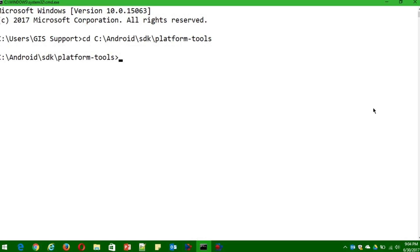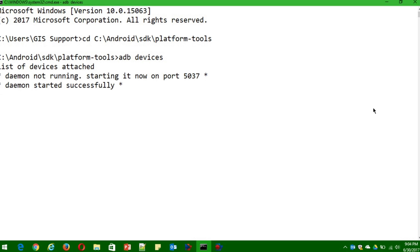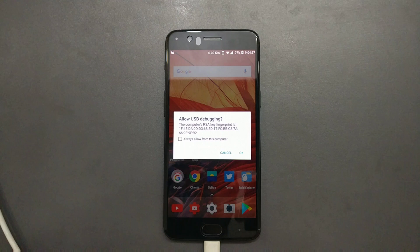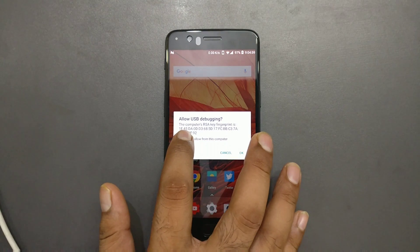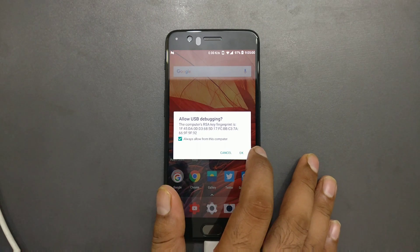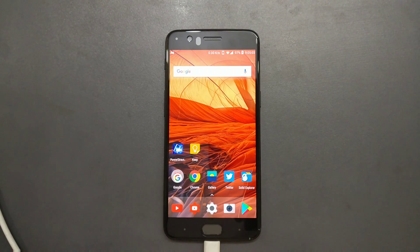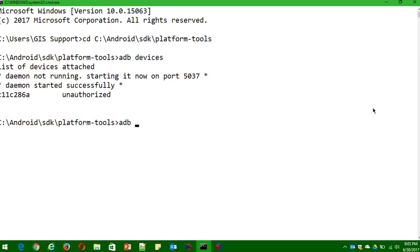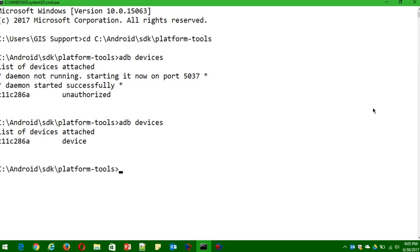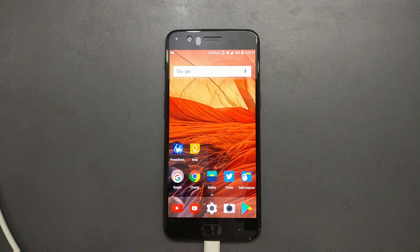As you can see, this is my command prompt. You need to first type the command 'adb devices.' Once you type that, it's going to ask you on your phone — you have to check 'Always allow from this computer.' Once that's done, type 'adb devices' again to verify. Now it is showing your device as connected.